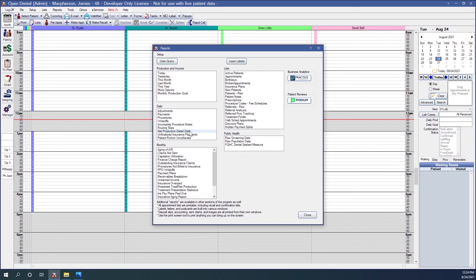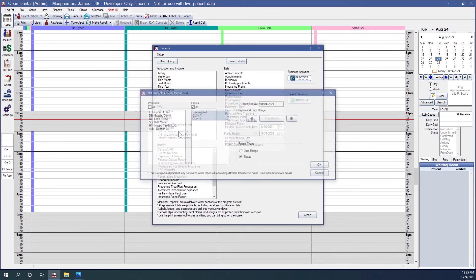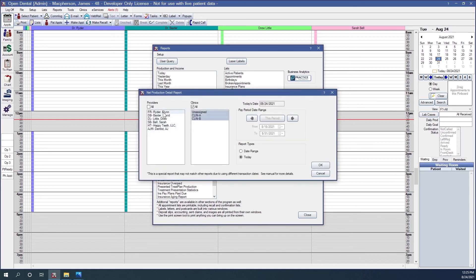This report is useful for offices that use accrual accounting. Write-offs are going to be estimated on the date of service, and any difference in the write-off is going to be reported on the insurance payment date. If I click into the net production detail daily report, I can select a provider or multiple providers, select clinics, print it for today, or select a date range, and move back and forth between pay periods. Then I click OK and that will print the report.